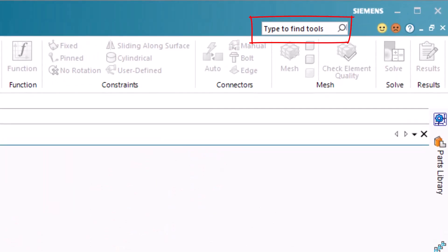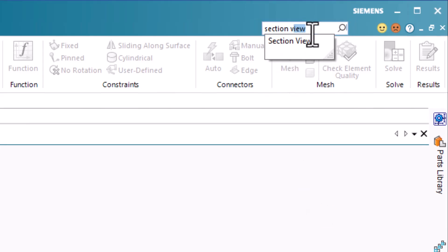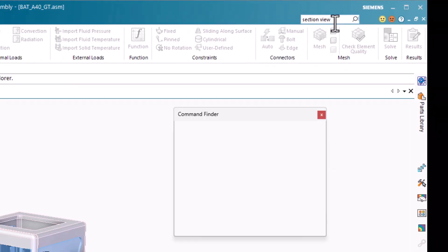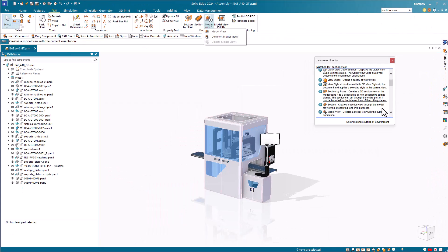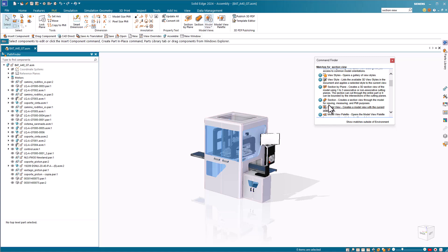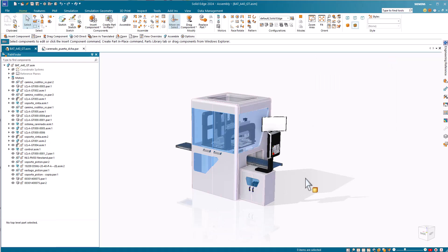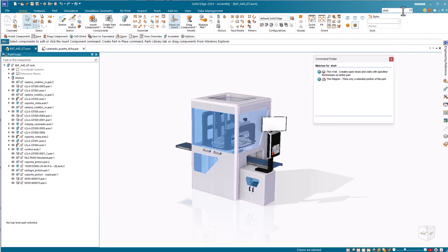For example, if you're looking for the section view, just type section into the Solid Edge command finder and it will find the command for you and even highlight areas in the interface, even when they are on different tabs and even if they are inactive in the current environment. The command finder will even find SolidWorks equivalent commands, so if you type in the word shell, the command finder will find the thin wall command for you in Solid Edge.